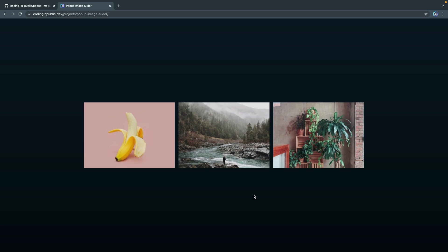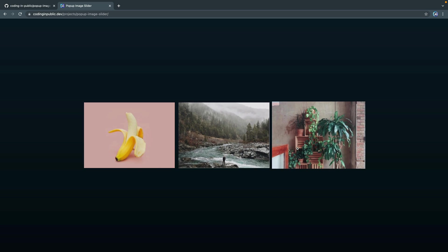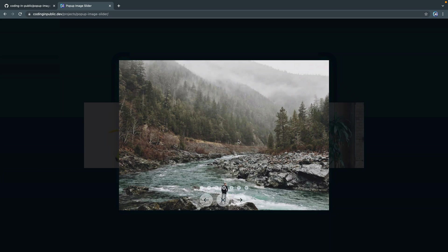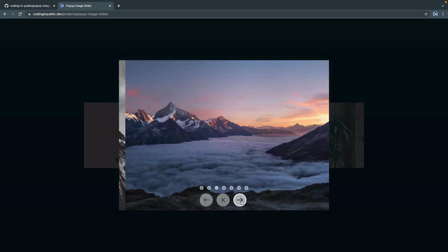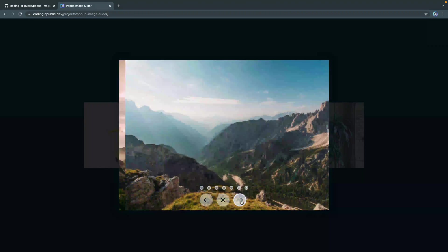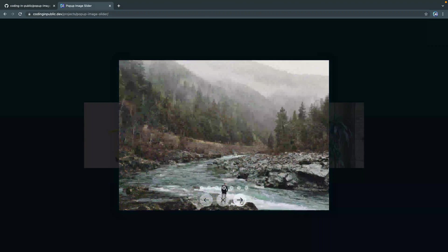What you're going to have here is a list of images like this. You can click on any of these and it'll open up this popup modal. You can slide through these just like this. When you get to the very end, it slides back around like it's just an infinite gallery.